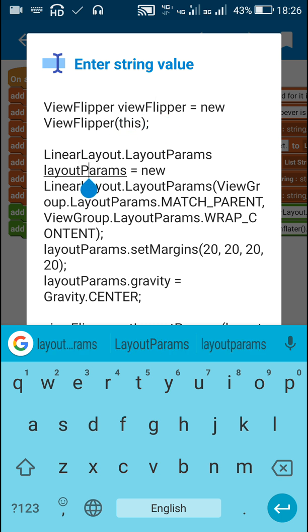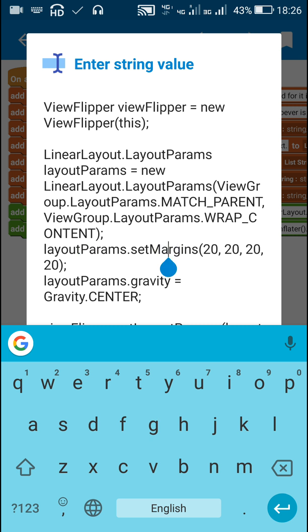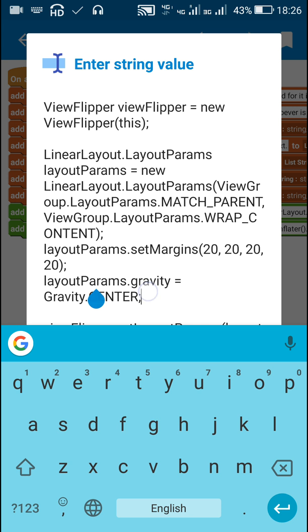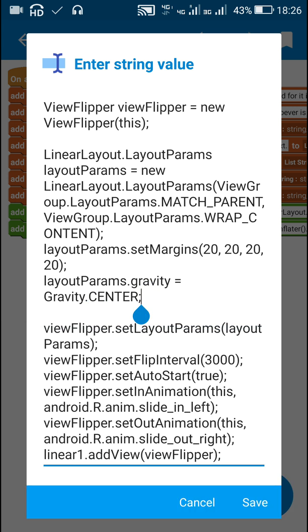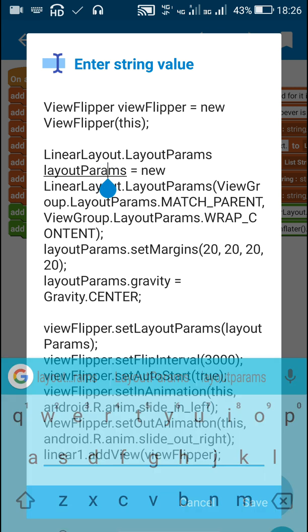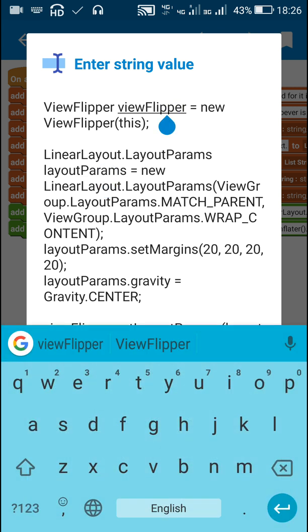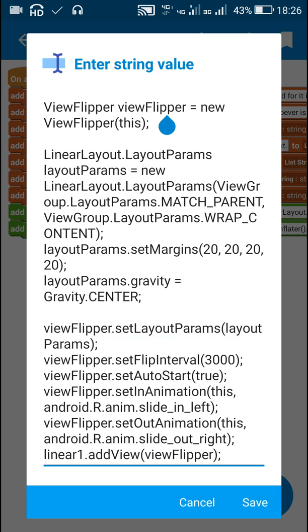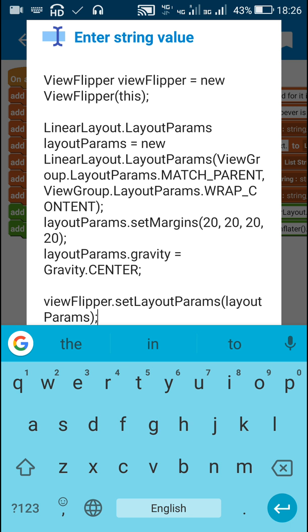Then I have created a new layout params with width match parent and height wrap content. I have set its margins to 20 and gravity to gravity dot center, and then I have added this layout params to this view flipper by writing view flipper dot set layout params layout params.